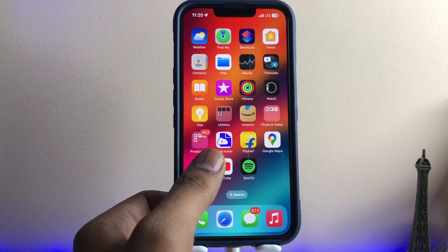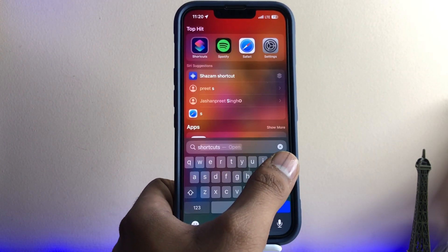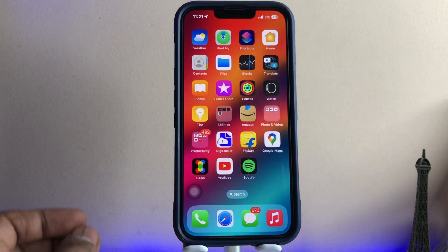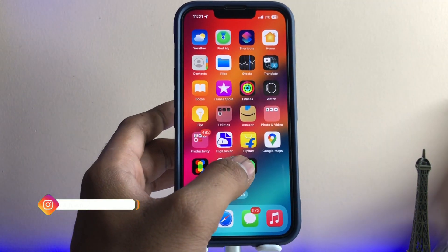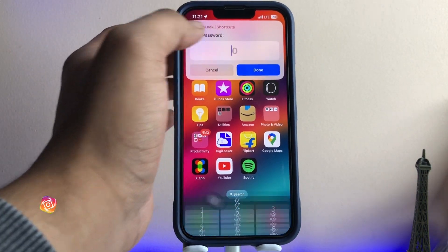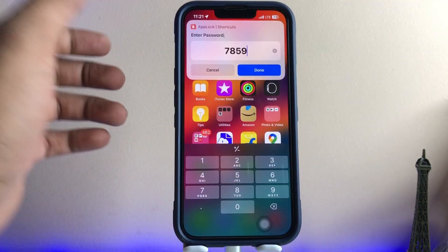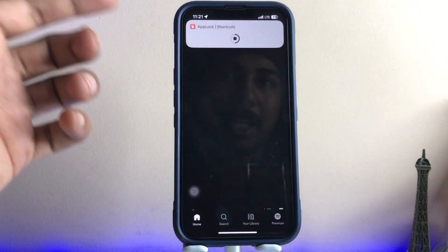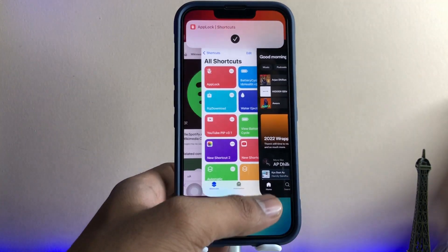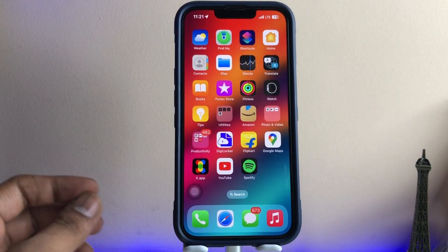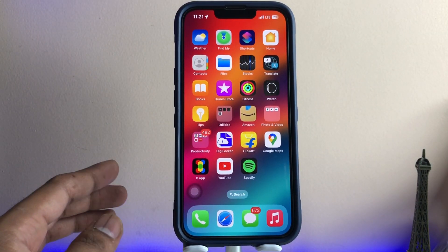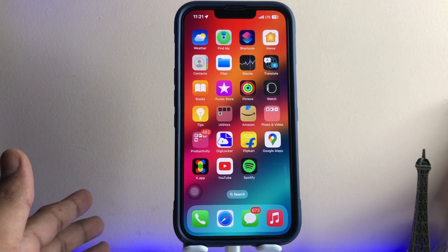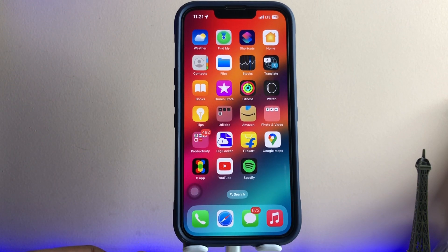As you can see, the Spotify app icon is now on the home screen — but this is not the original Spotify app, it's a shortcut. Whenever you open this application, it will ask for the password — which is 77859 in my case, but you can set your own. After entering it, Spotify will open. This simple trick works on iOS 15 and iOS 16. Thanks for watching, stay tuned — the link is in the description.